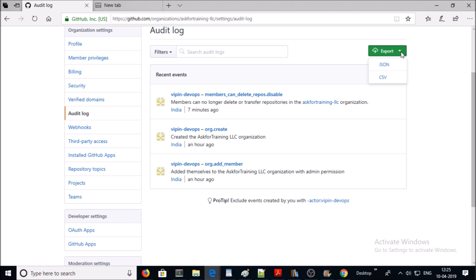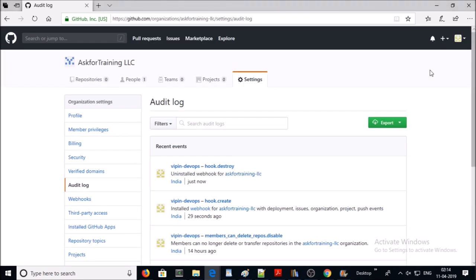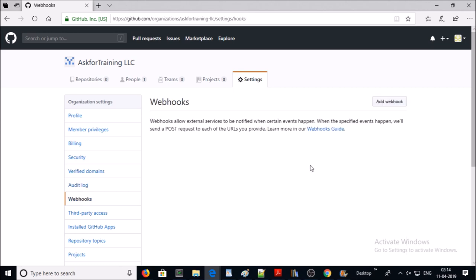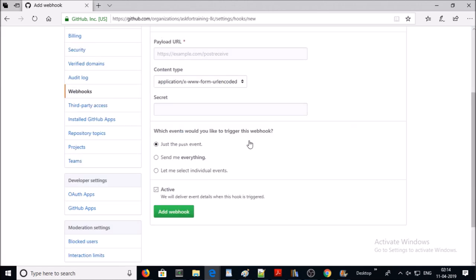Next one is webhooks. Basically, external services to be notified when certain events happen. Let's see how. Click on webhook. At this moment, just the push event is selected.